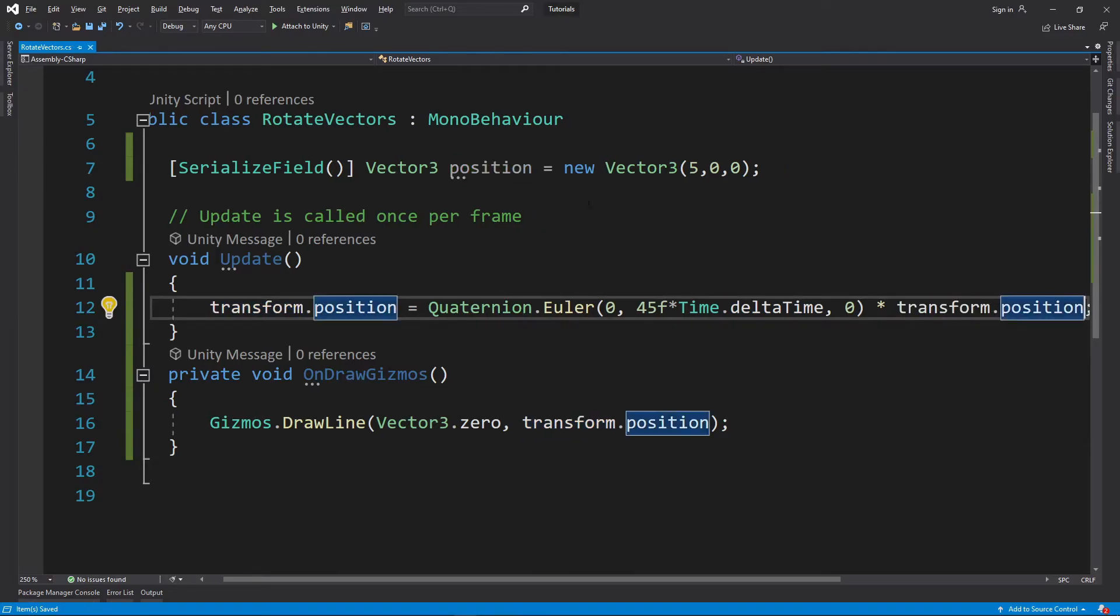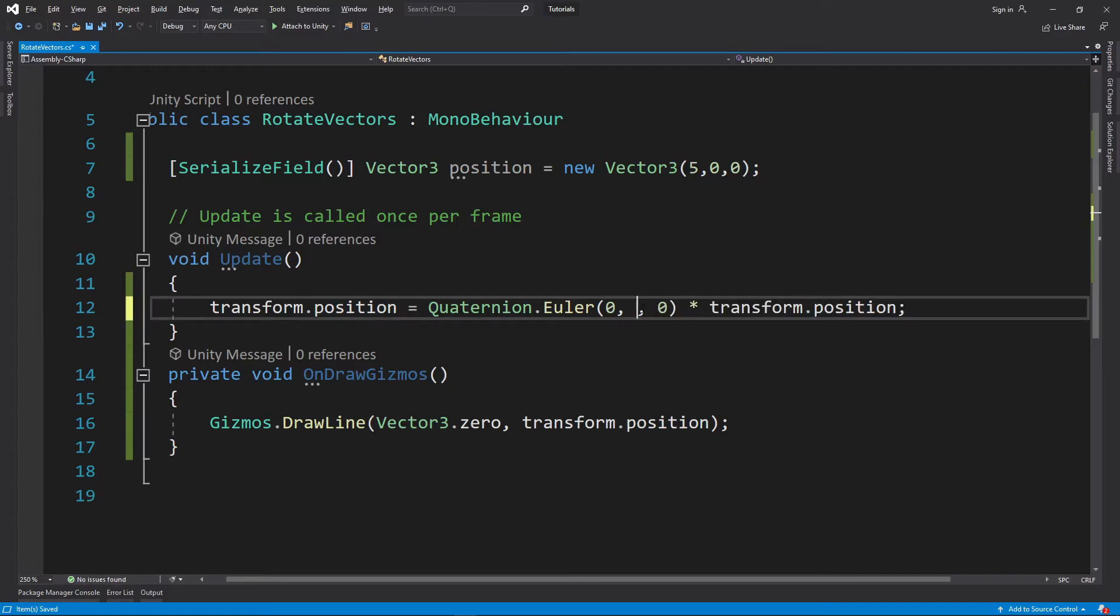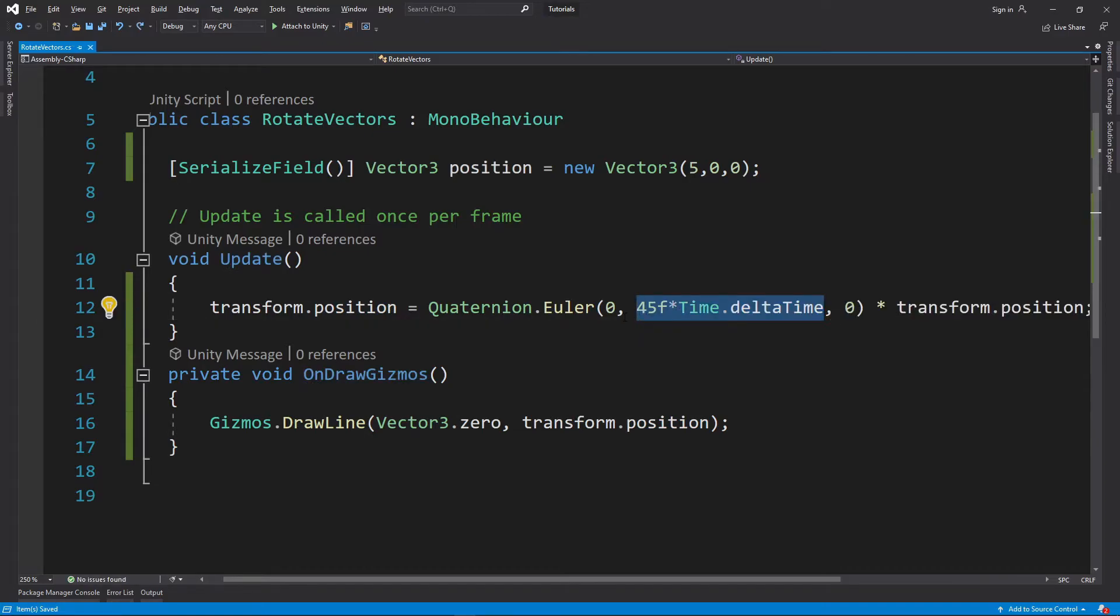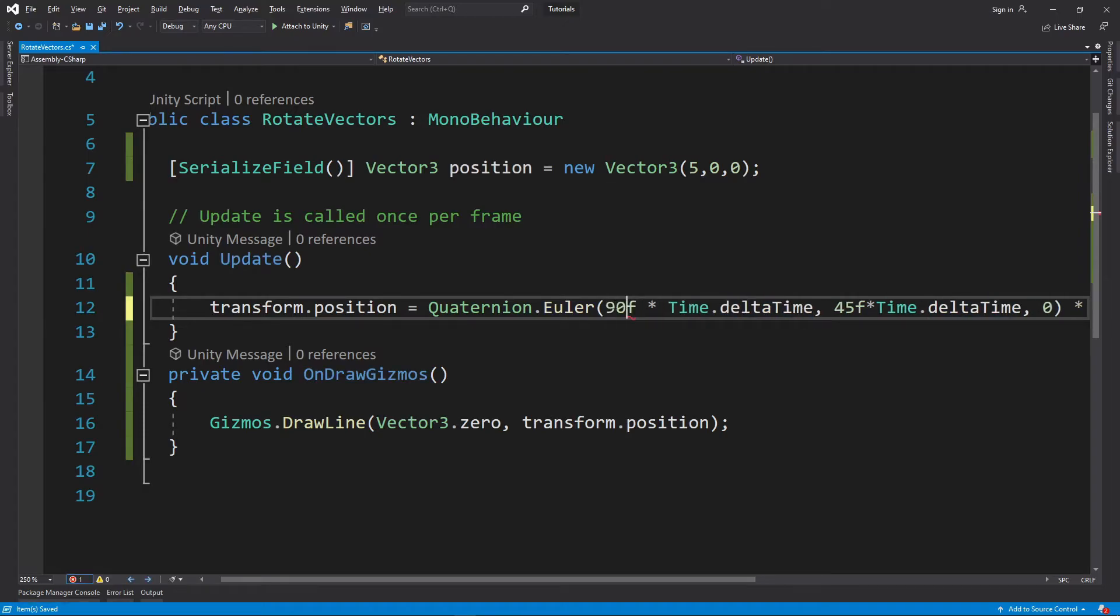And to make things more interesting, I'm going to grab the x axis and I'm also going to rotate it by... instead of, we're going to do 90 degrees.